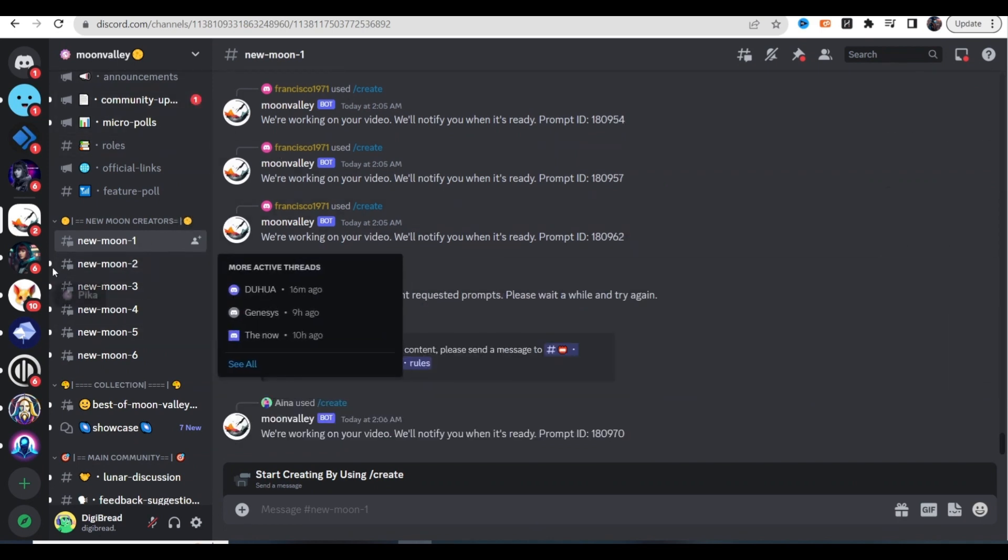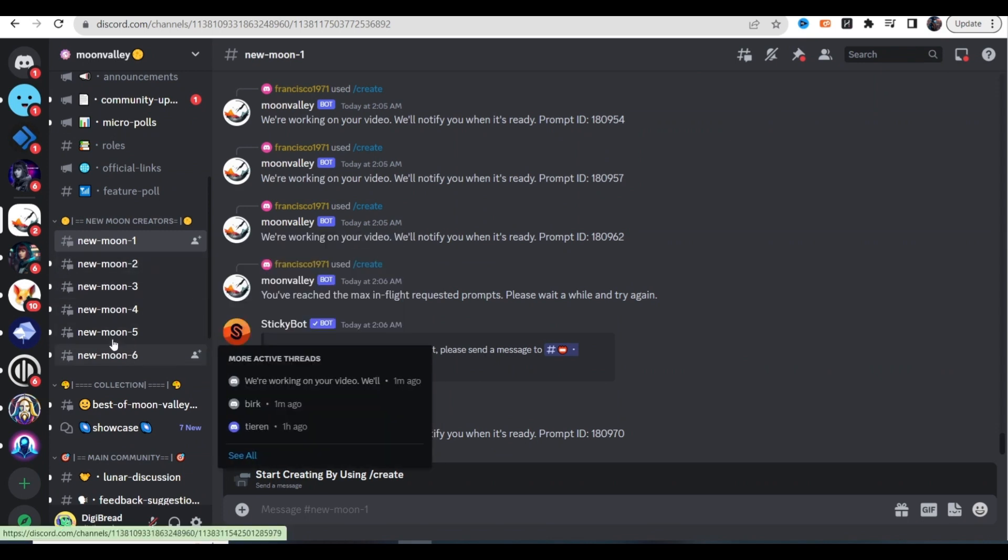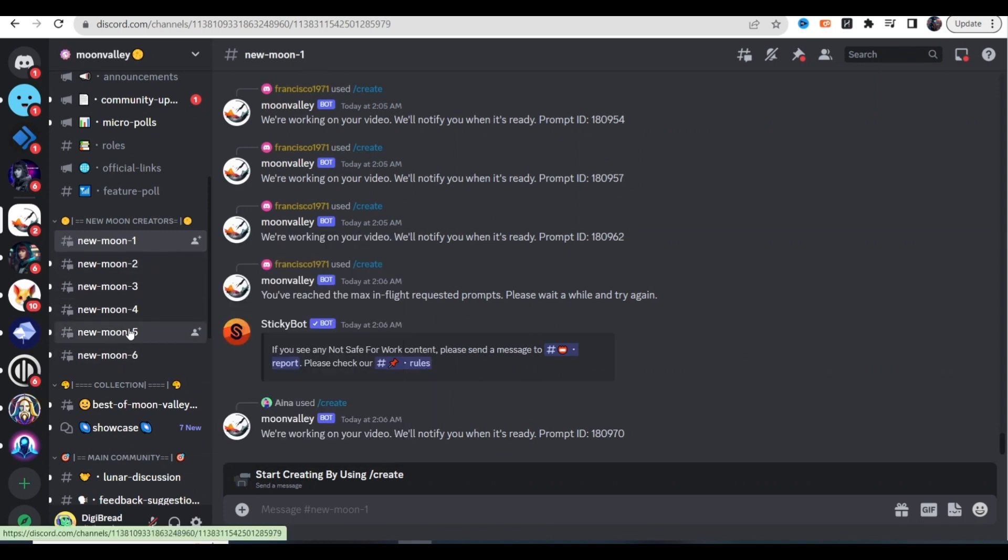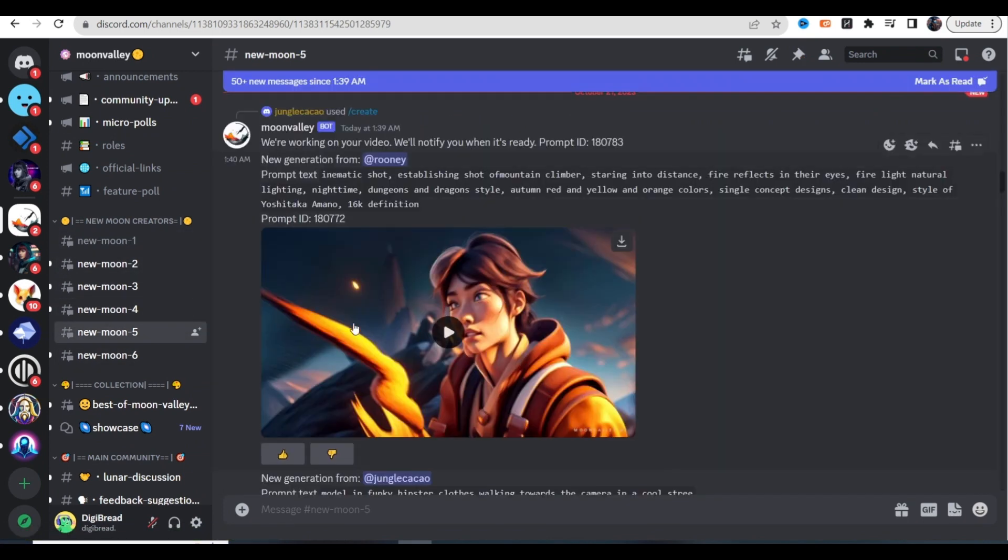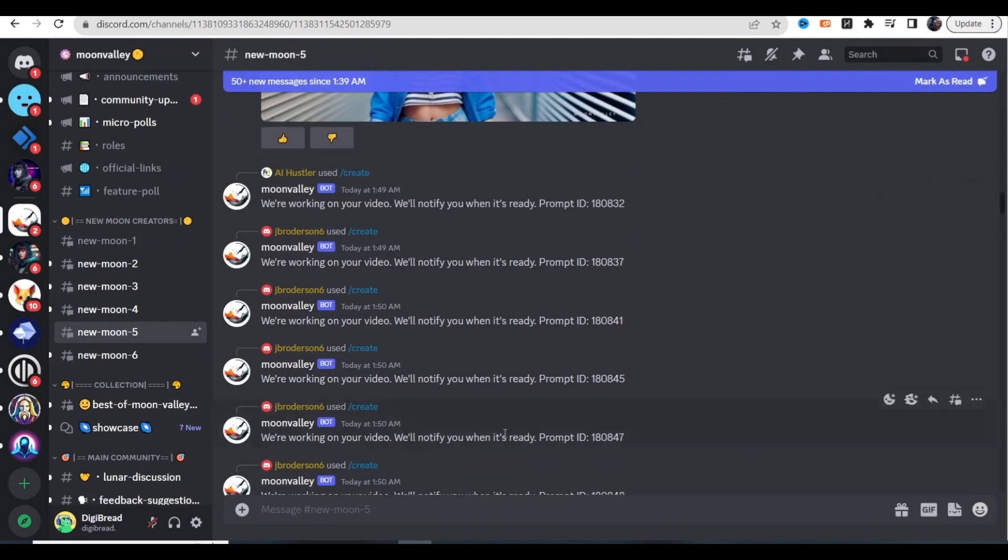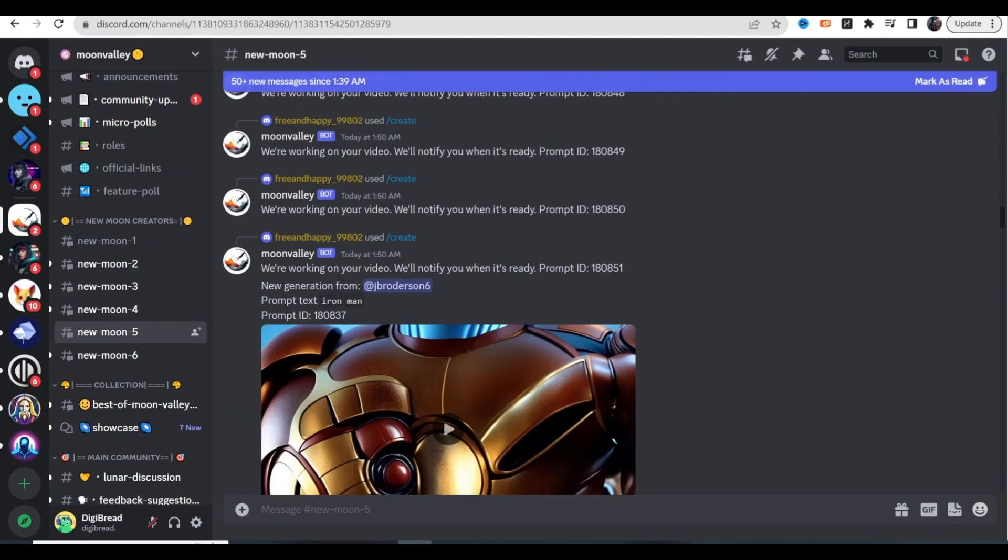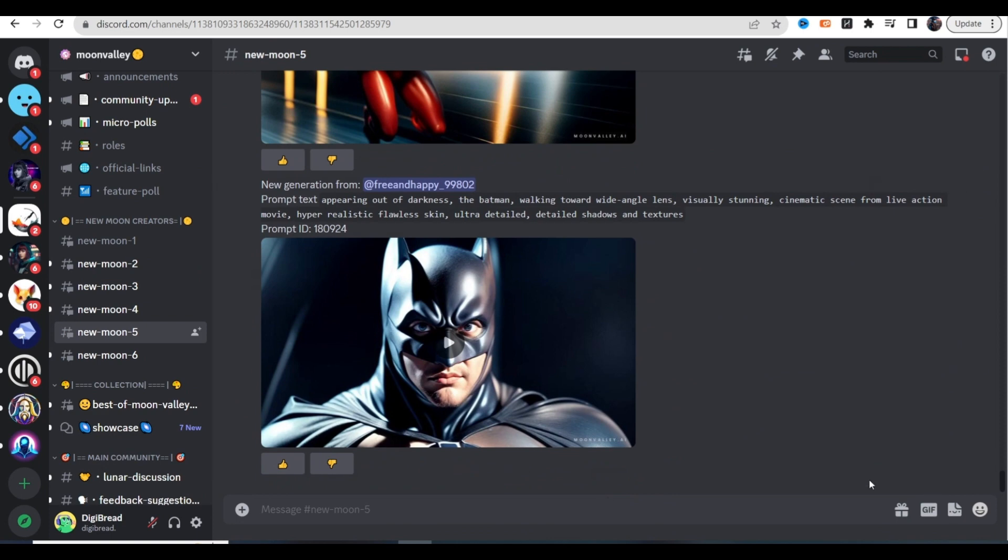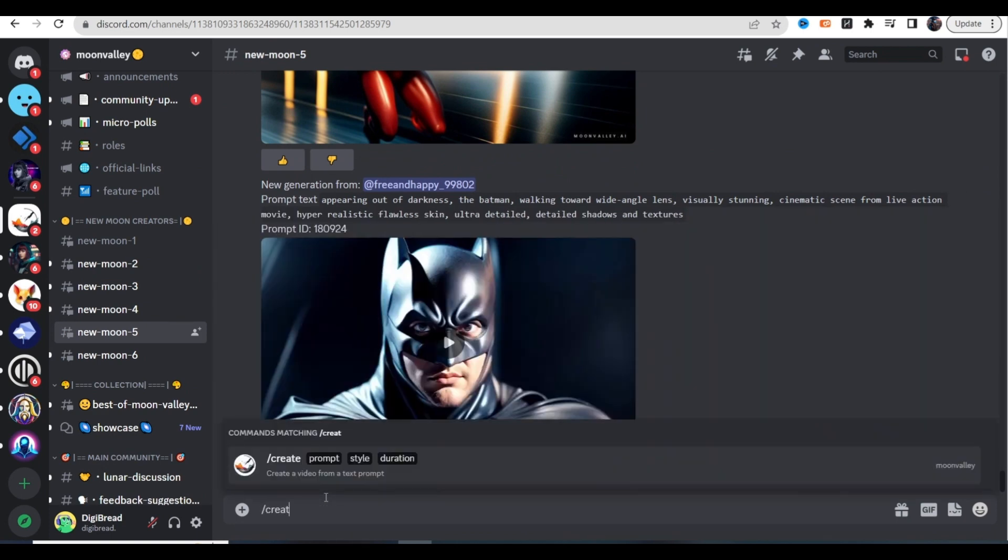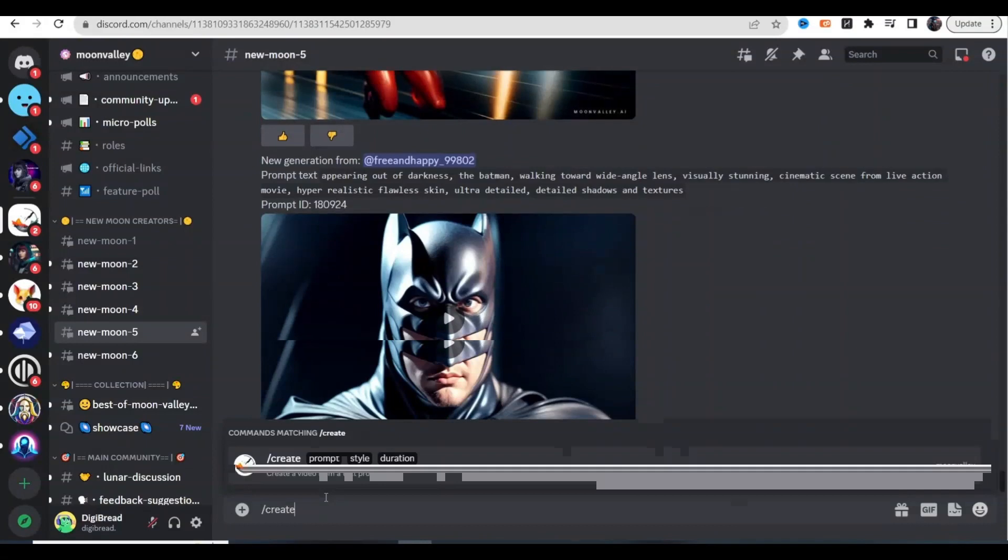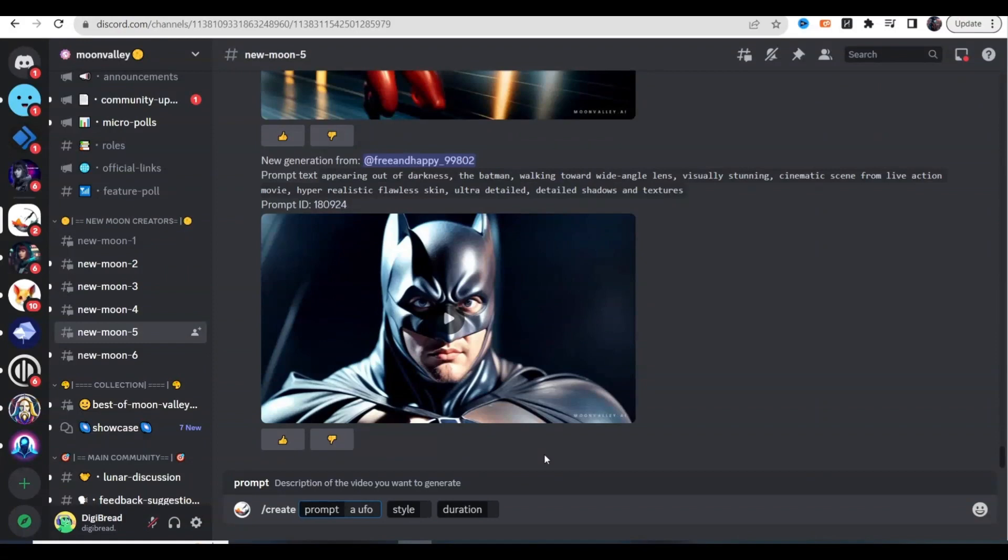When you come over here to Moon Valley's room you can click on any of these channels to start generating your videos. This is a free text to video generator, so you're just going to scroll all the way down and you're going to type in /create.